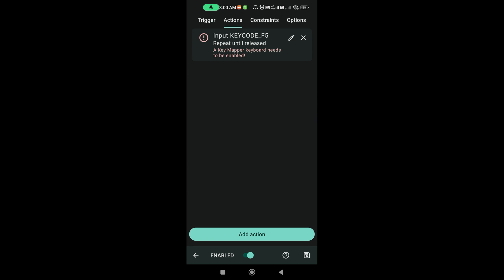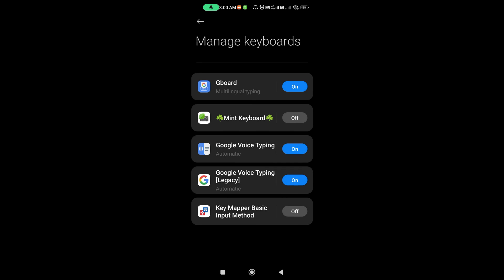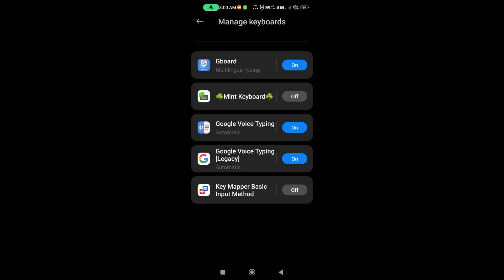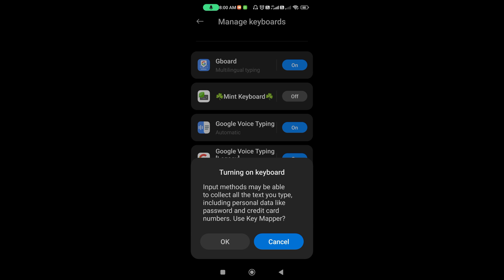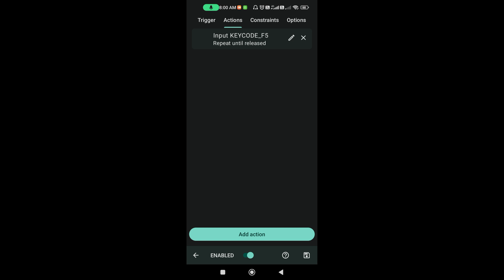Next, it will show some error like this. Click this again. Now, it will take you to this. Here, just turn on Key Mapper Basic Input method. Next, it will be fine. And, we are up to the last step.